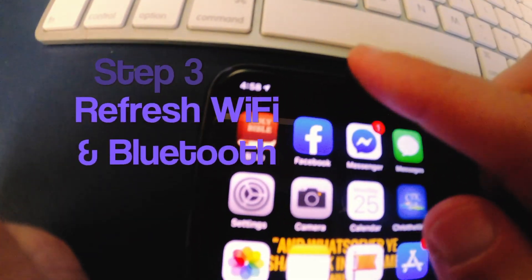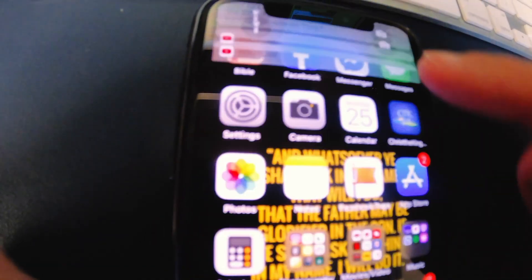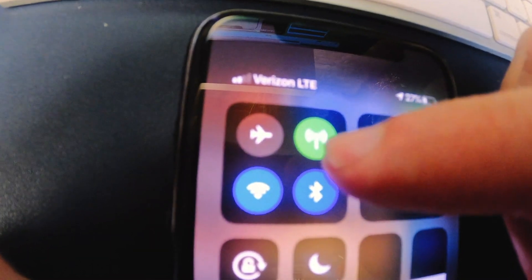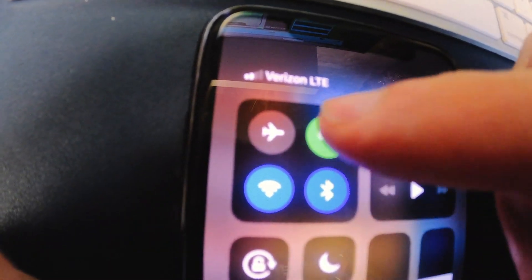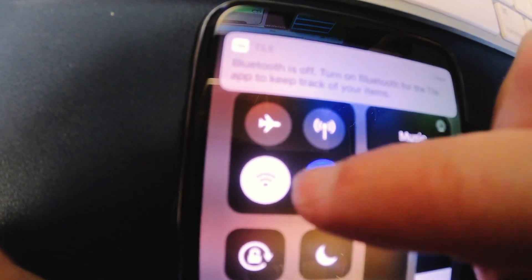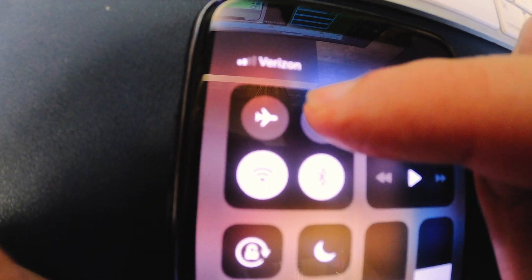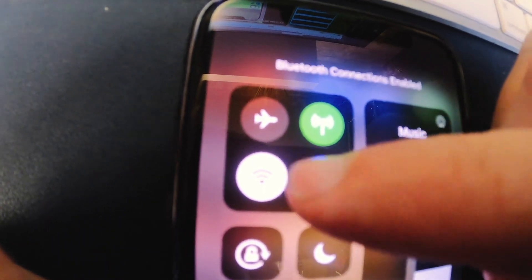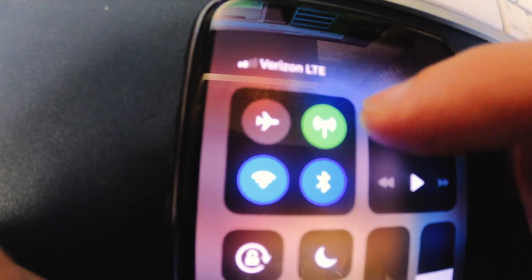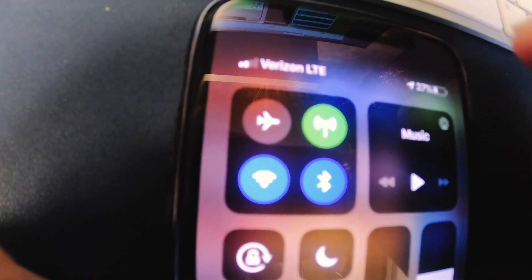Next, swipe down on the right-hand side of your phone. You'll see three icons that are lit up — turn those off so they're all off, then turn them right back on. Maybe wait a few seconds, then turn them back on. It kind of resets them. Try that and see if your AirDrop works. If not, we'll try another option.